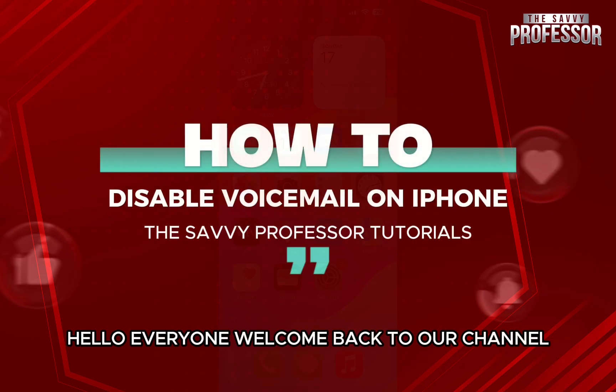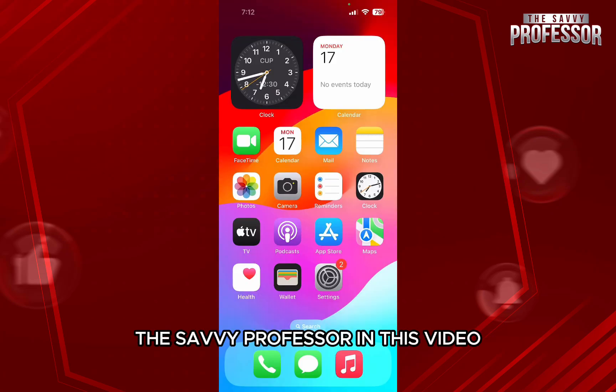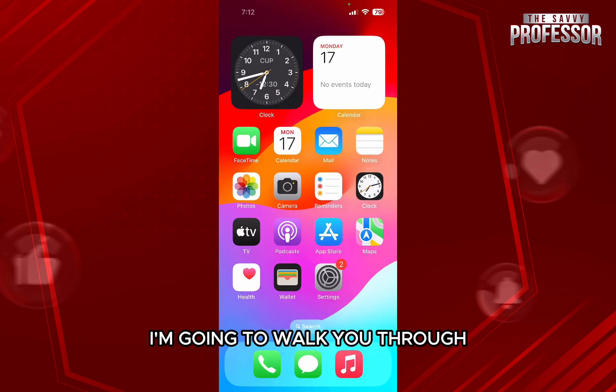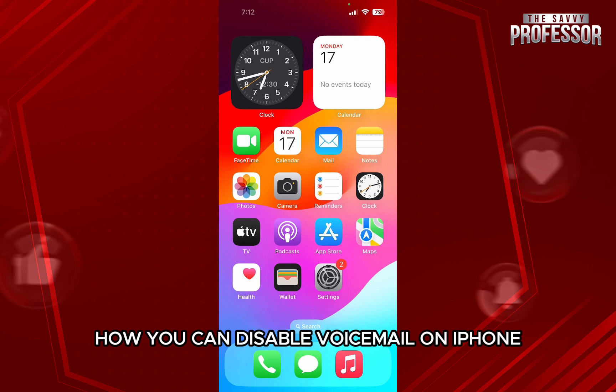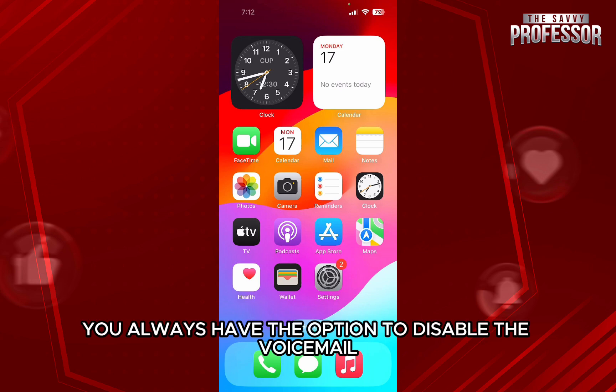Hello everyone, welcome back to our channel The Sevi Professor. In this video, I'm going to walk you through how you can disable voicemail on iPhone. If you no longer want to get voicemails on your iPhone, then you always have the option to disable the voicemail.